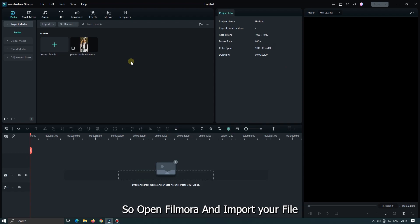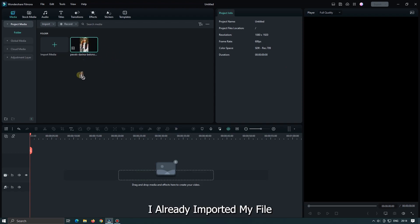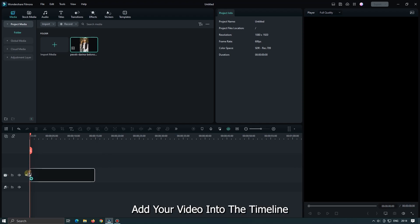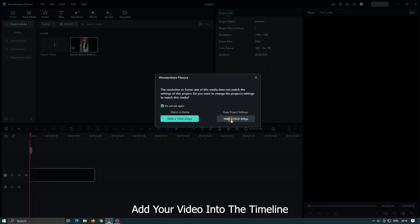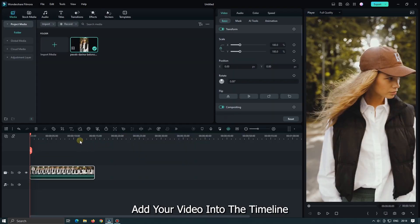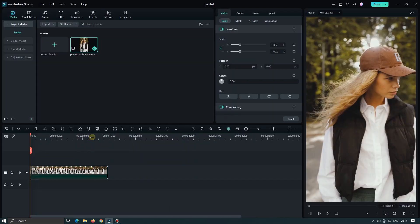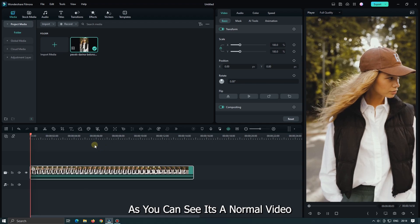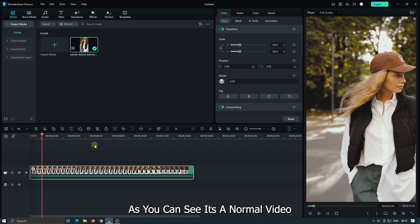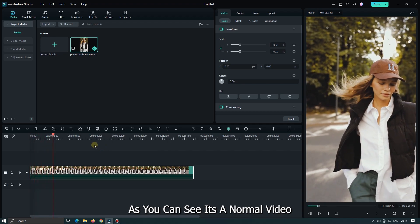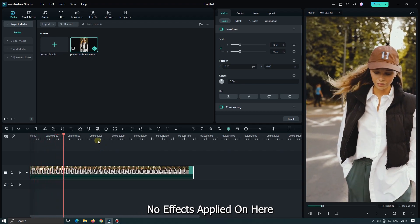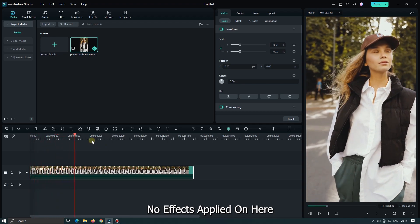So open Filmora and import your file. I already imported my file. Add your video into the timeline. As you can see, it's a normal video. No effects applied on here.